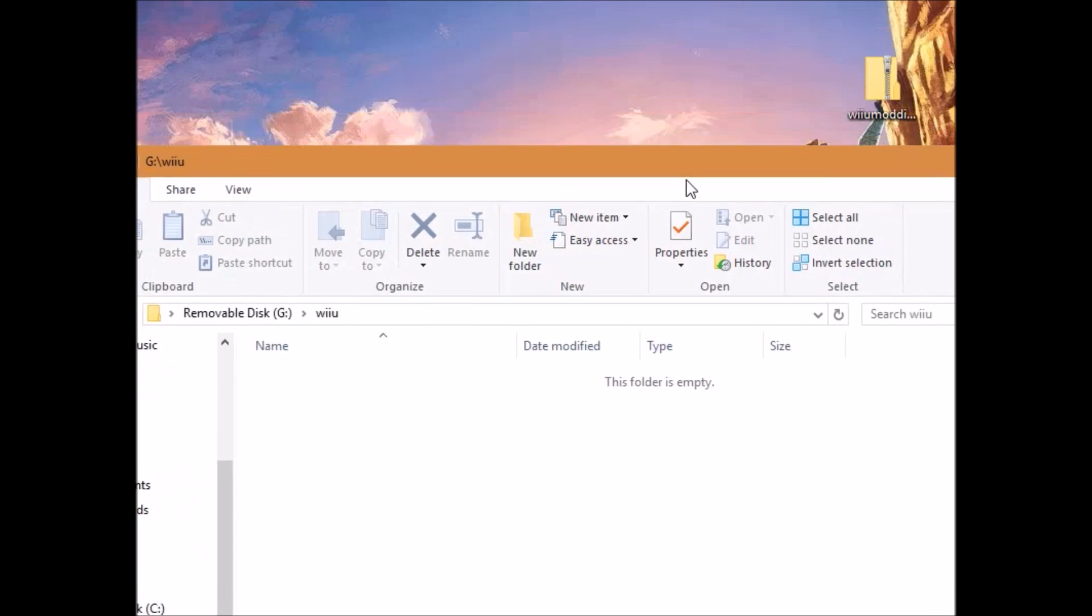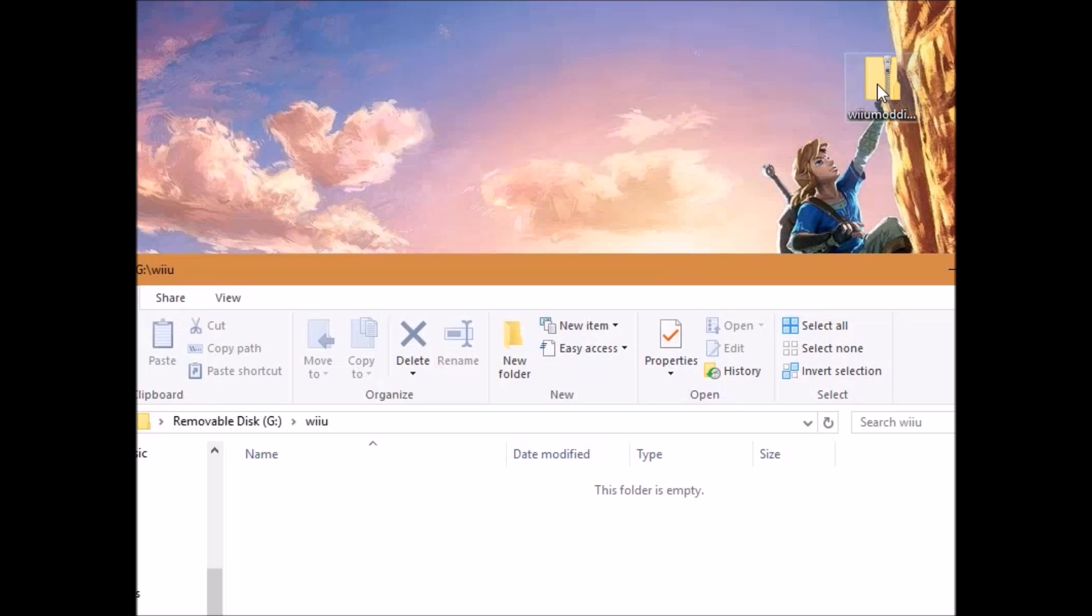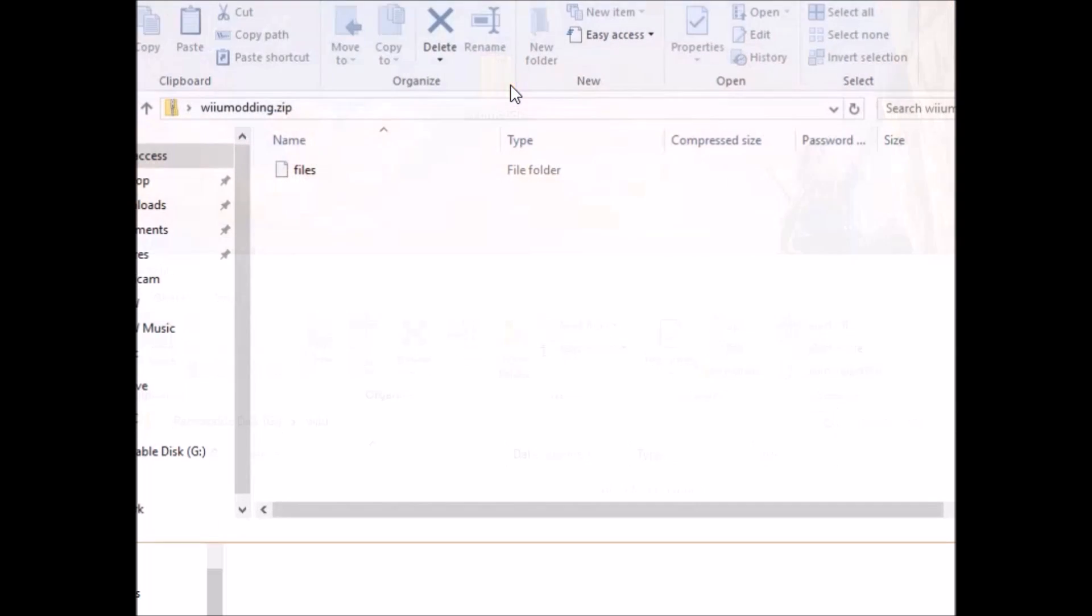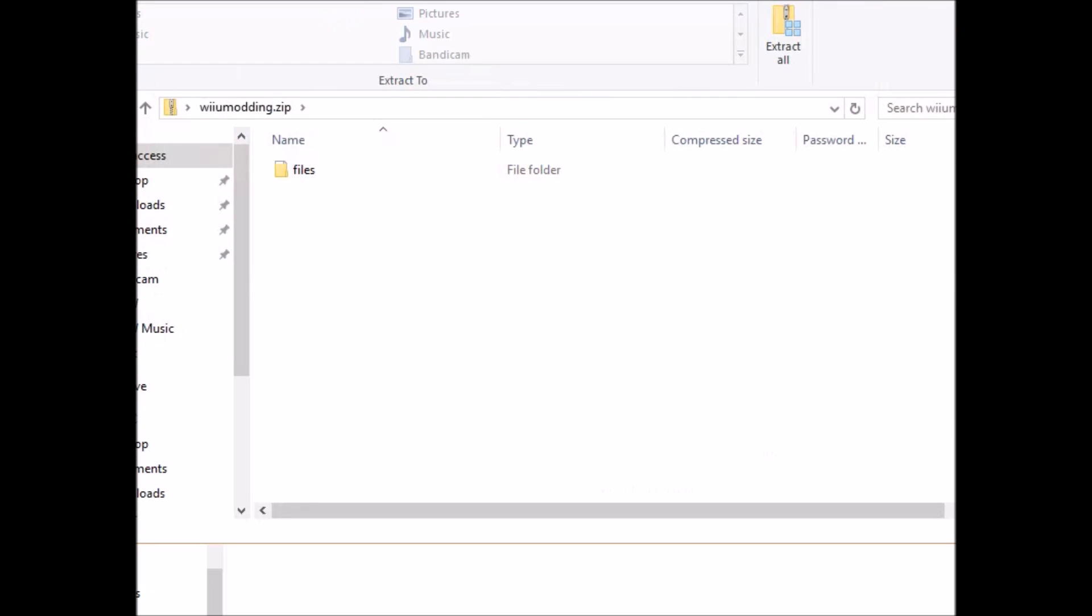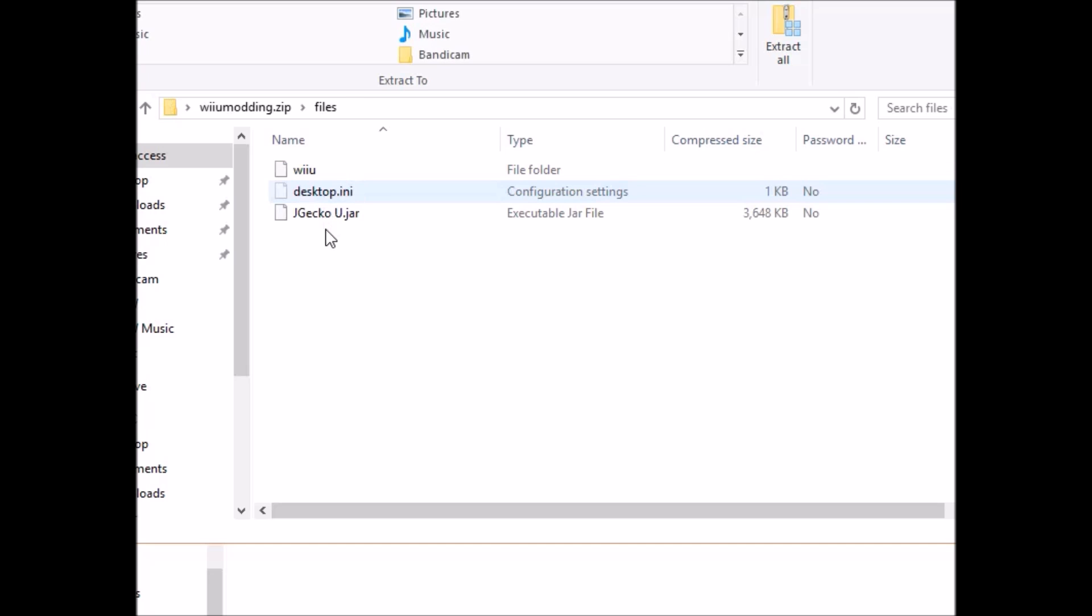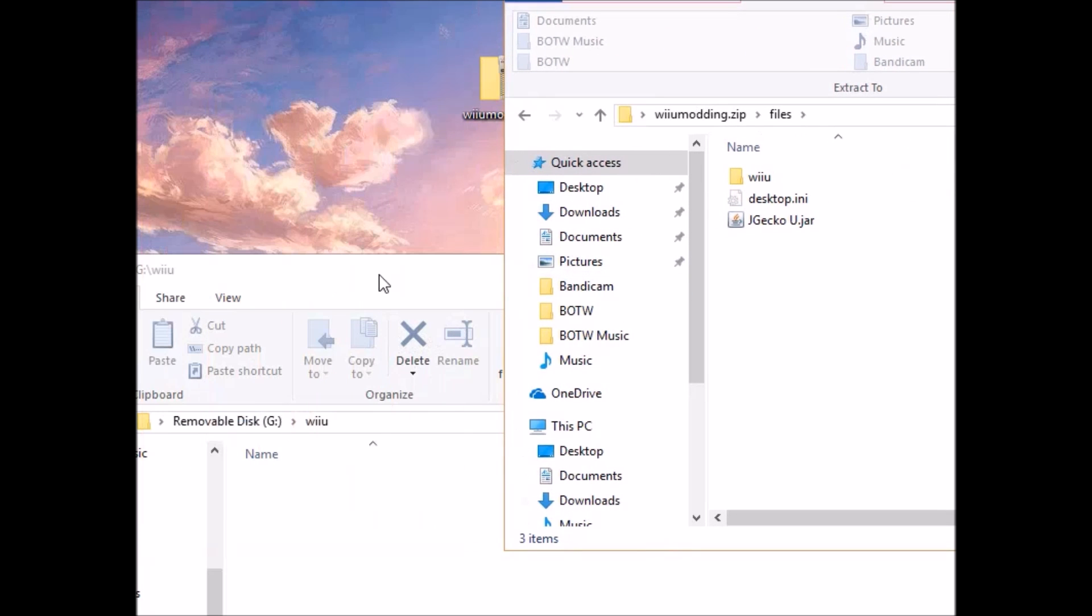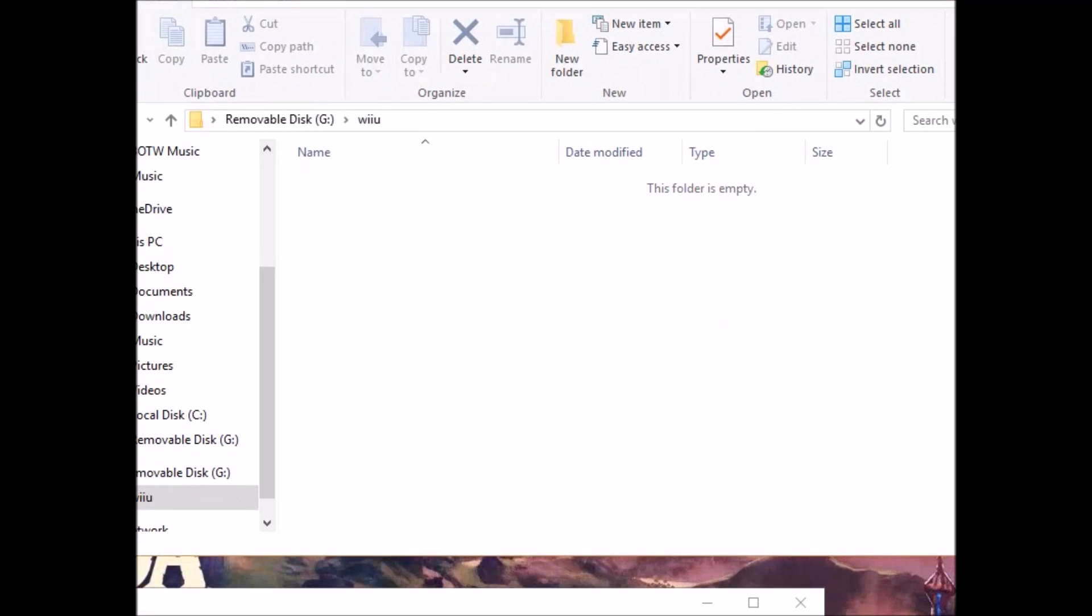Now, you are going to take the contents of that Google Drive folder that I linked you to and you are going to open it. Inside, you are going to see a folder called files. Open up files and you are going to see a couple things in here. You are going to see a Wii U folder, which is literally what we just created on our SD card.